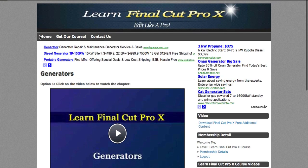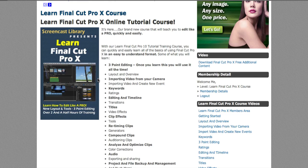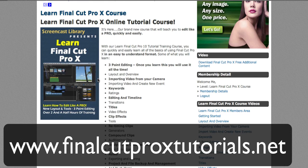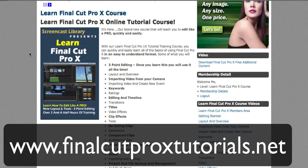So again, this is our brand new course. You can find it at finalcutproxtutorials.net, where we also have free videos in addition to our YouTube channel. We're going to keep doing some of those as well. But all of the real great, detailed information is in our course, Learn Final Cut Pro 10. So check it out and comment or send us an email if you have any questions. Thanks for watching.